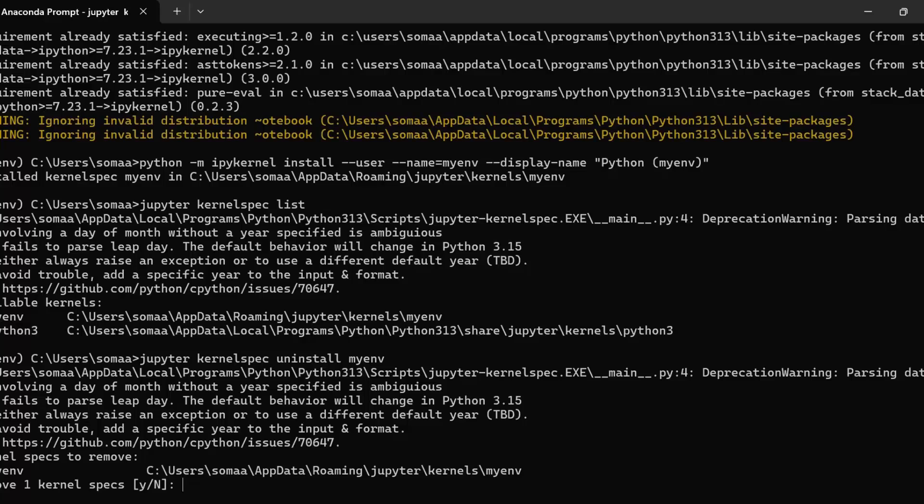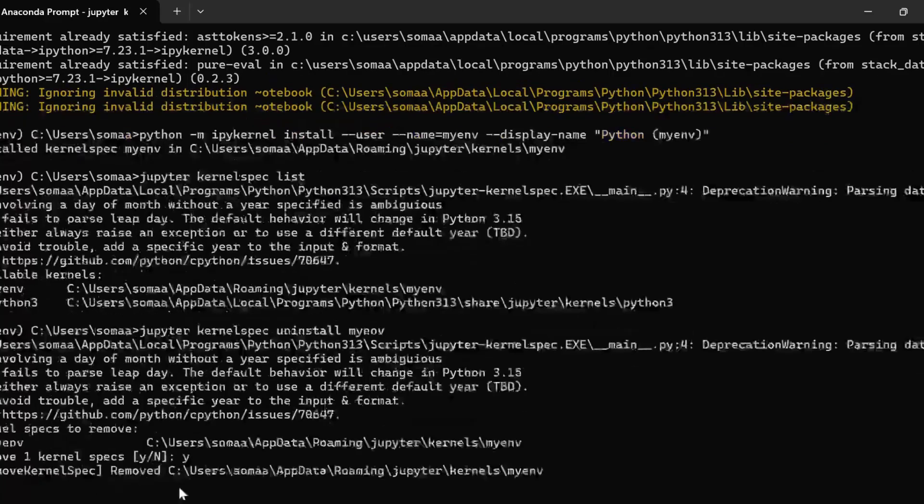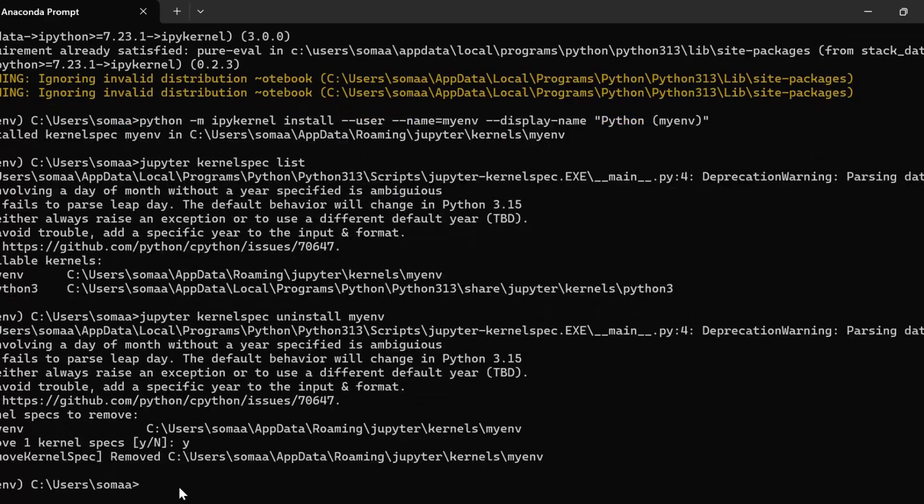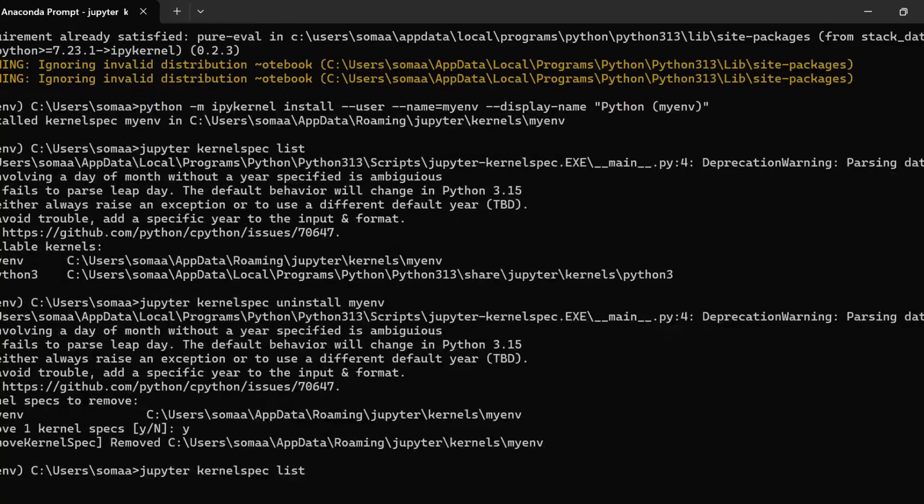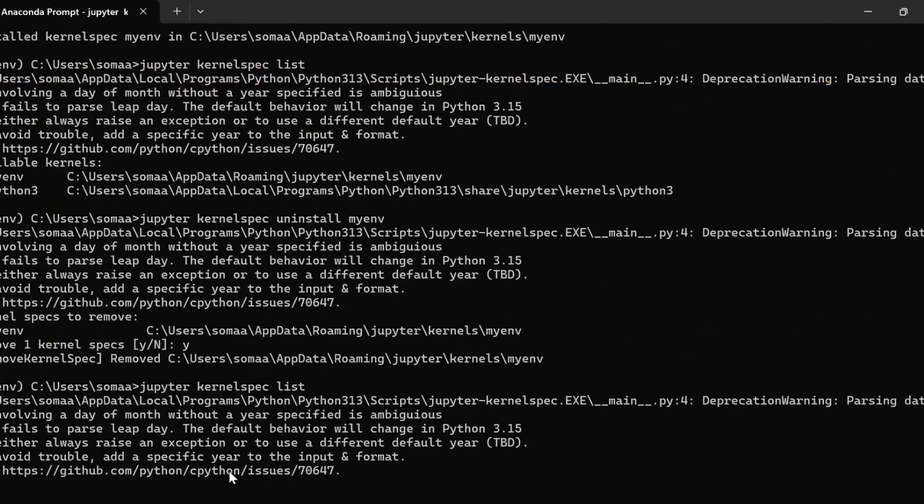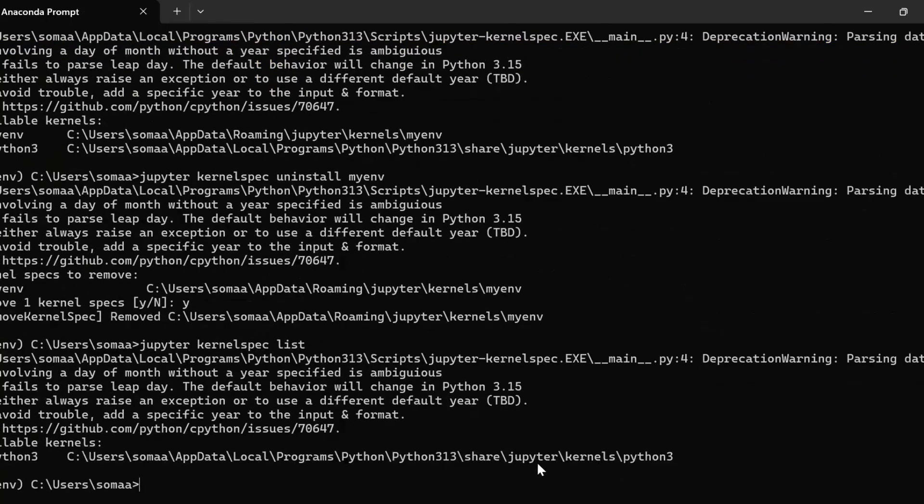So it is removing my environment, so we need to write yes. So it has removed my environment. Now let us again see the list of kernels available by writing this command Jupyter kernel spec list. So we can see now we have only one available kernel that is python 3.